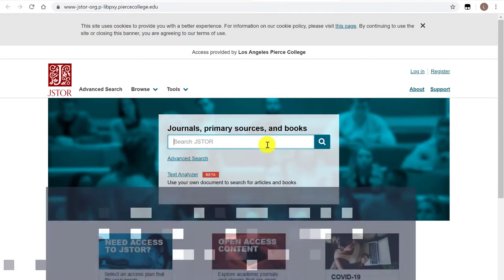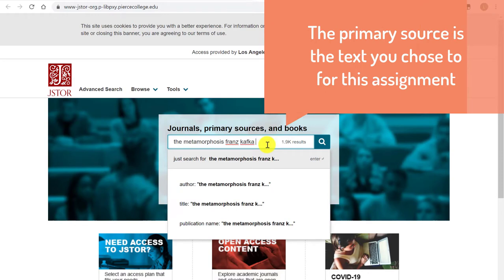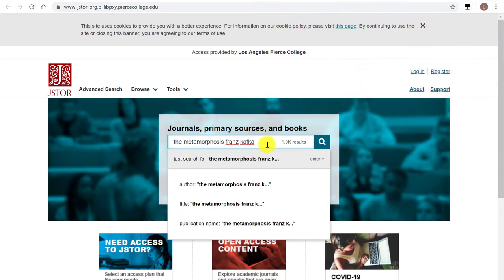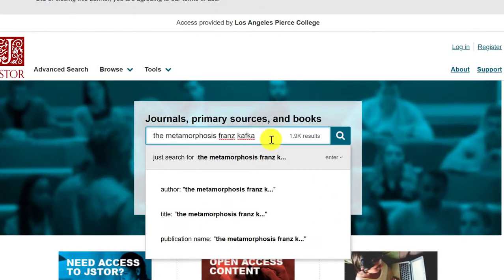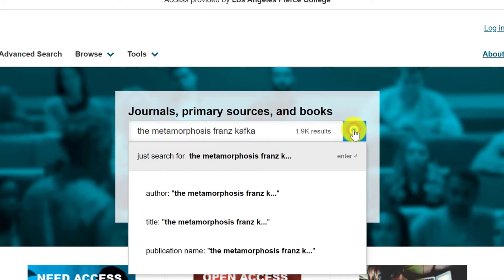Let's say that I am interested in The Metamorphosis by Franz Kafka. It makes sense to type the title of the text and the name of the author. If you know other keywords specifically about your thesis or arguments, you can enter them to produce a more specific search. But if you're still not sure what your thesis or research question is, maybe you just want to start looking at some of the research that's already out there. Let's keep it simple for now and just click enter with these keywords.